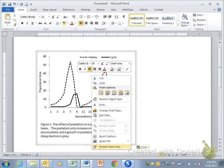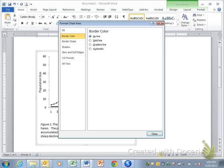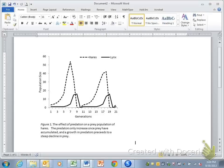And so again, you can right-click, Format Chart Area, go to Border Color, and select No Line, and that will remove the line from the graph.